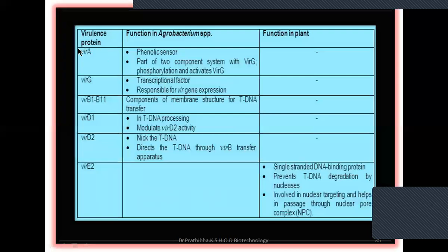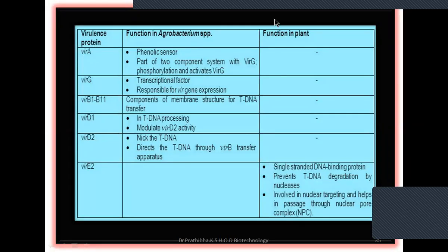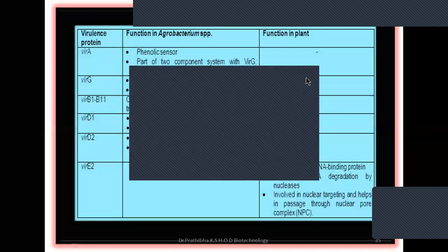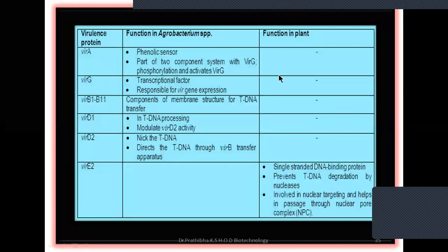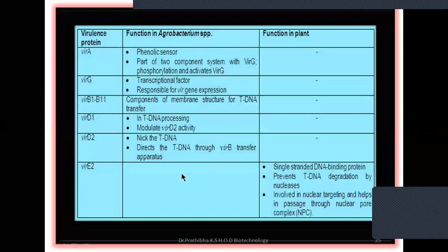So what is the function of VirA? VirA is responsible for the phenolic sensor. Whenever plants get injured or cut, they release the phenolic component. That phenolic component is recognized and attracted by the VirA proteins. VirA is a part of a two-component system with VirG. Once VirA senses the phenolic components, phosphorylation occurs, and that phosphorylation activates VirG. All this is happening in Agrobacterium tumefaciens, and once done, that will move on to the plant system.